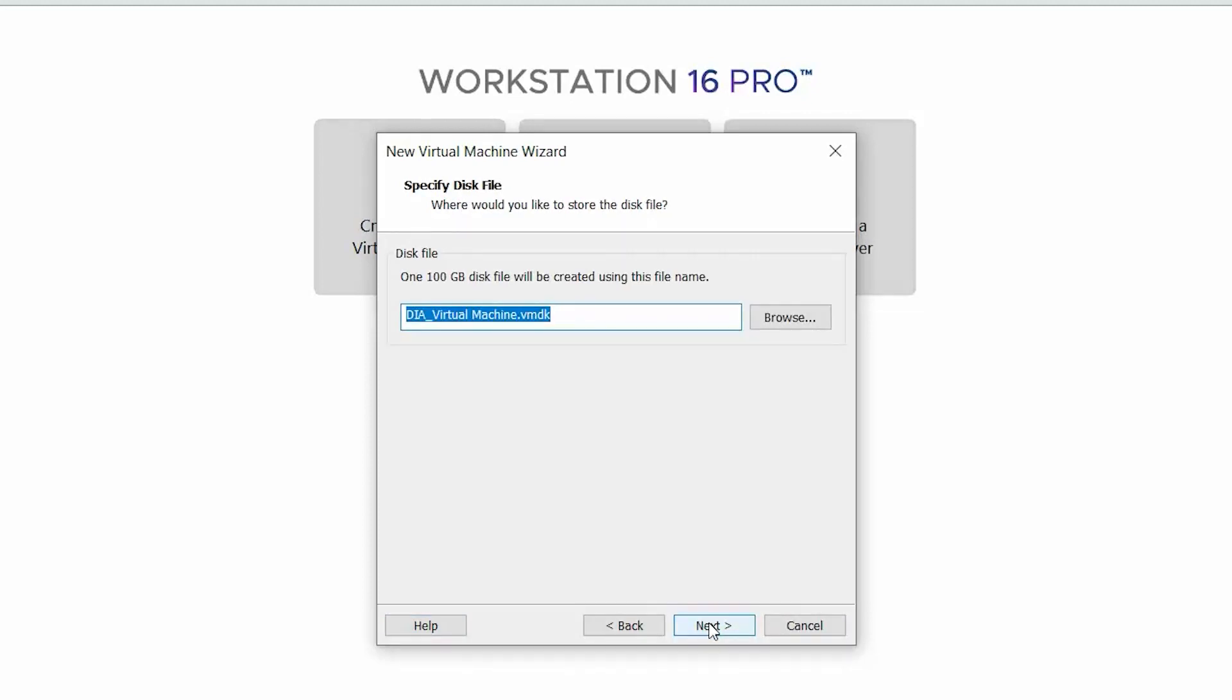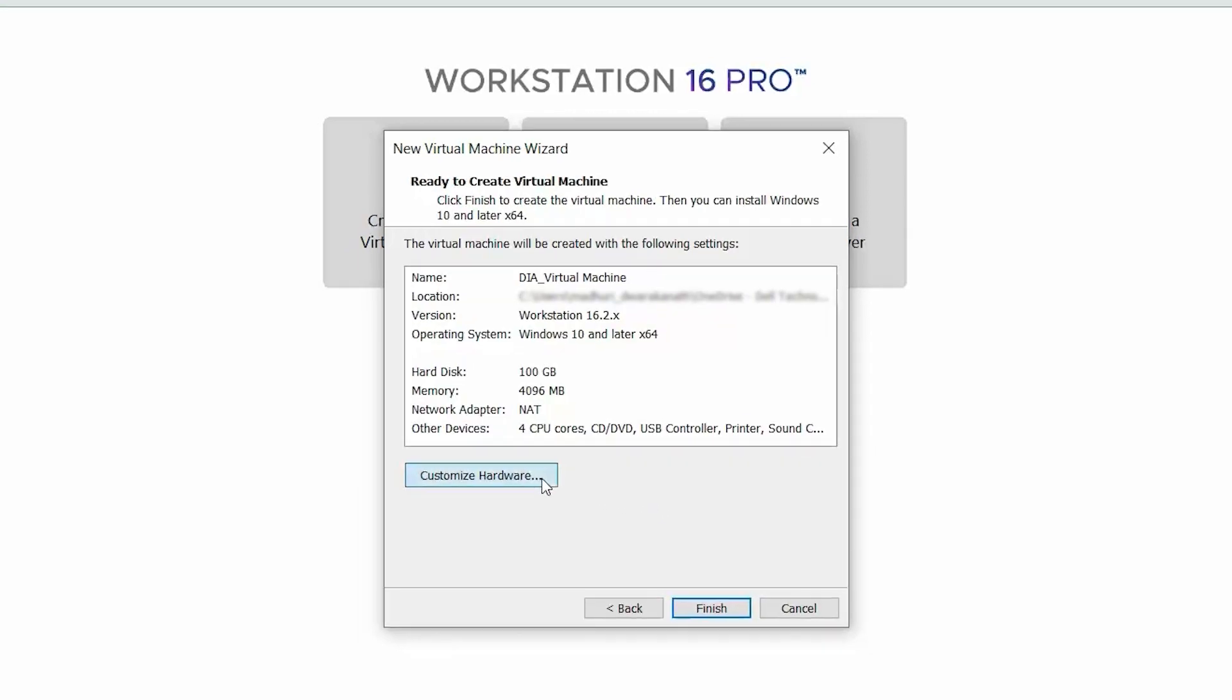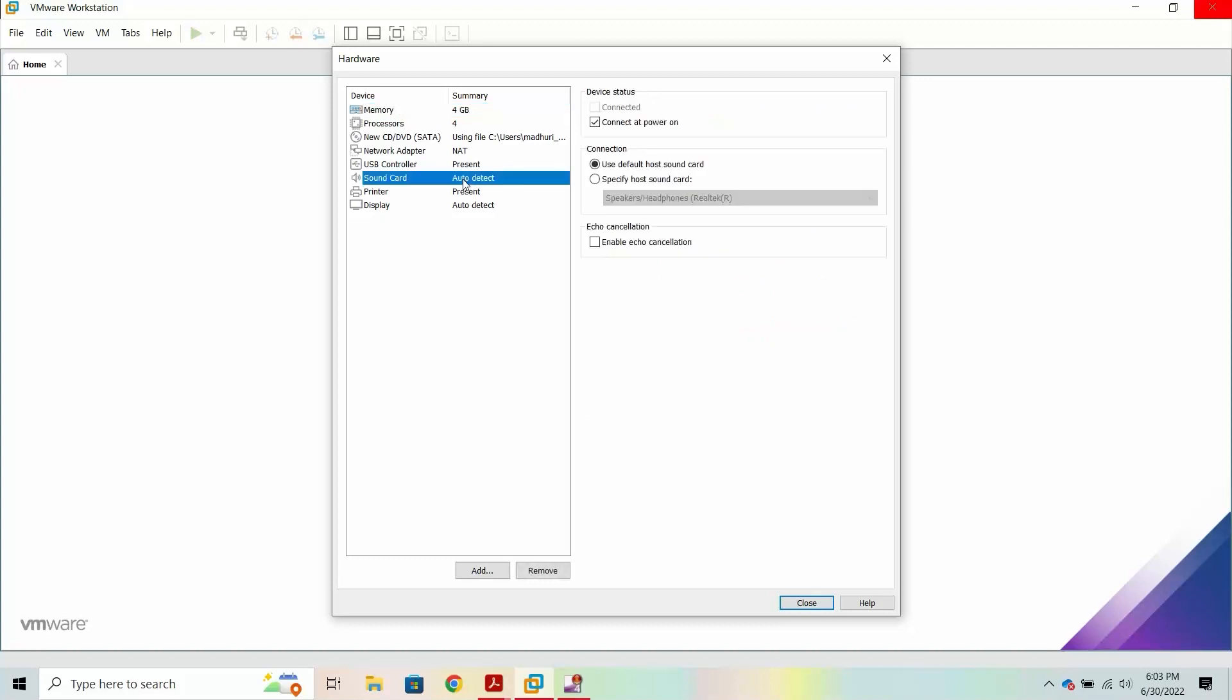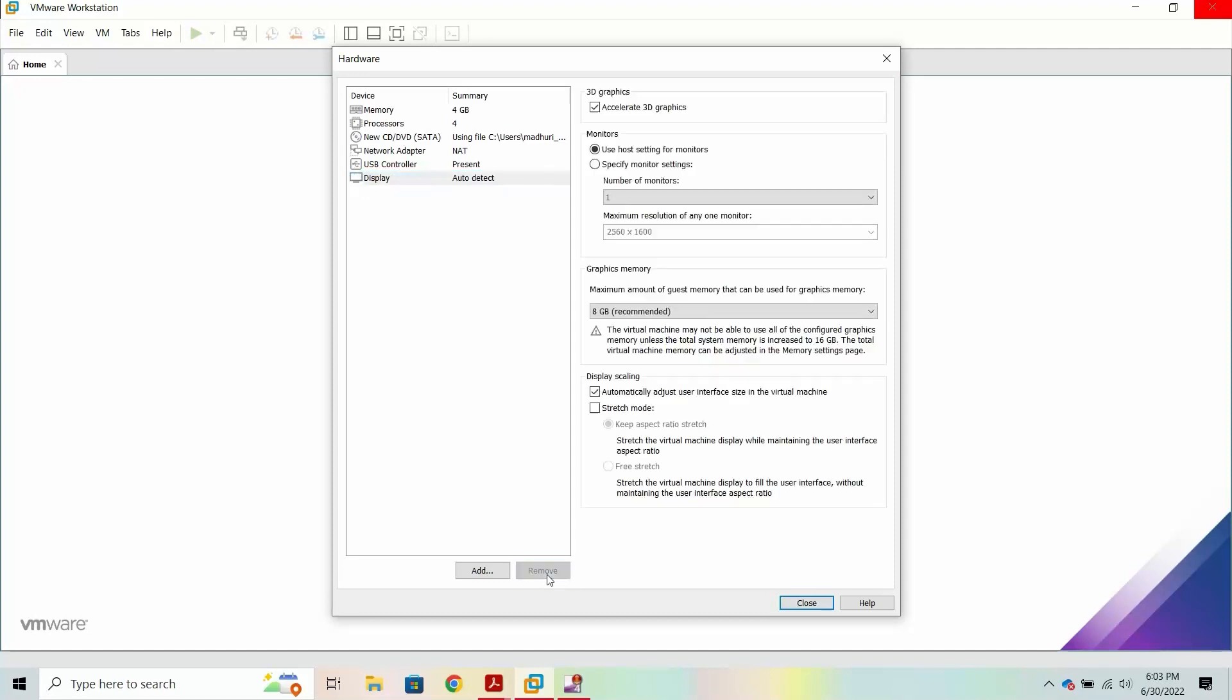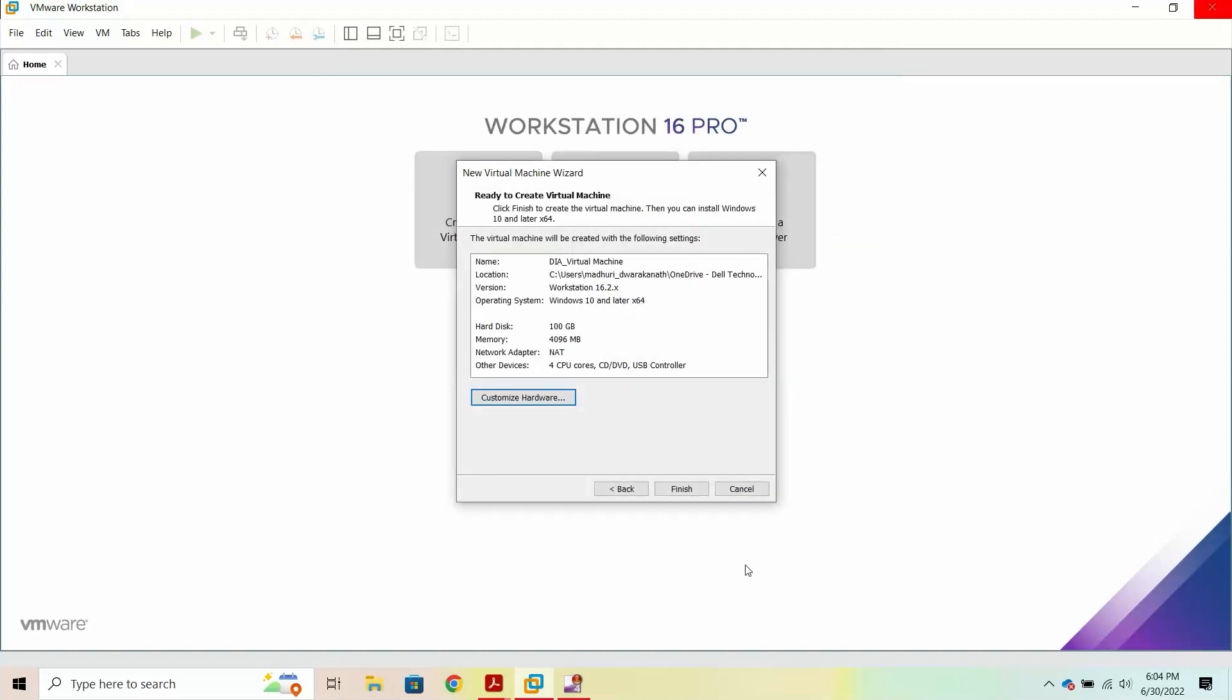On the Specify Disk File page, enter the disk file name and save the disk file in an accessible folder. Click Next. Then, click Customize Hardware. Remove the sound card and printer devices and clear the Accelerate 3D Graphics option from the Display section. Click Close and then click Finish.